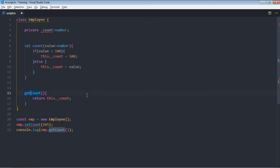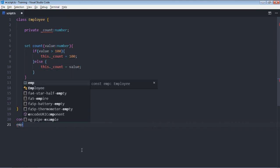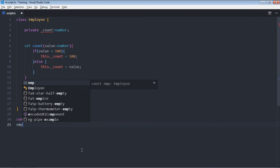So we are setting the count, we are getting the count. Now just remove this piece of code. Now how you will do the assignment here, basically how you will set this property value? To set it you have to make use of emp.count.